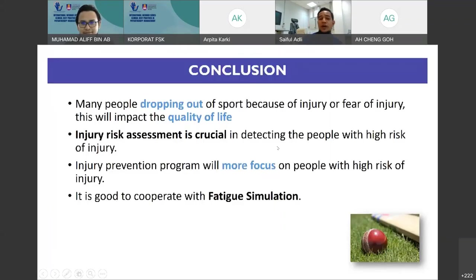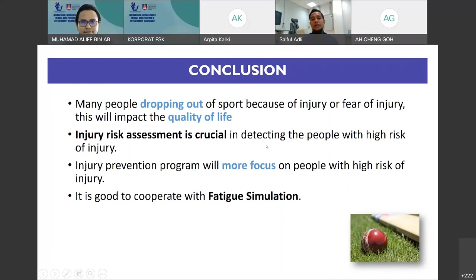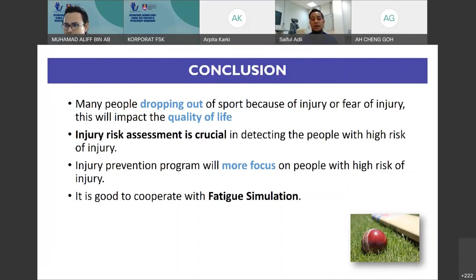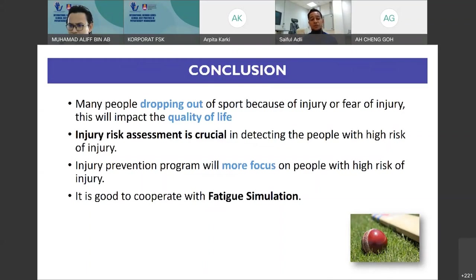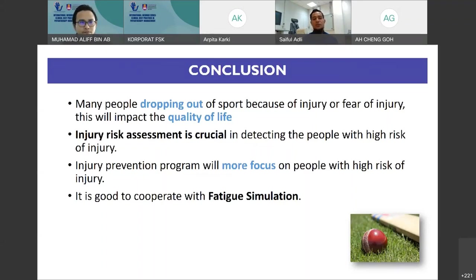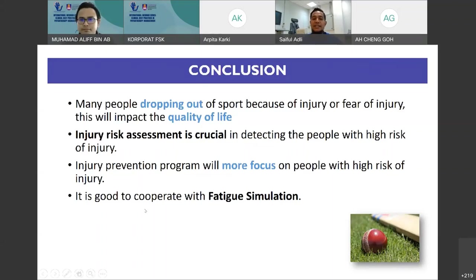In summary: many people drop out of sport because of injury or fear of injury, which impacts quality of life. Therefore, injury risk assessment is crucial in detecting people with high risk of injury, so that injury prevention programs can focus on them. It's very beneficial to cooperate injury risk assessment with fatigue simulation. Thank you so much.